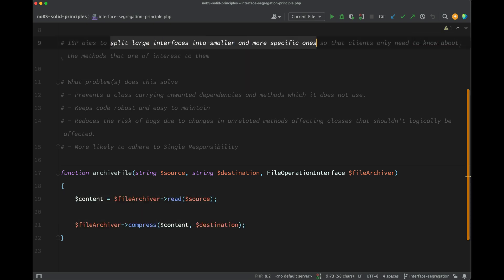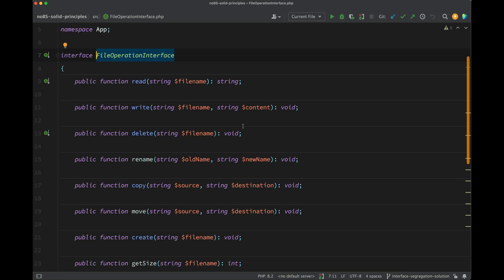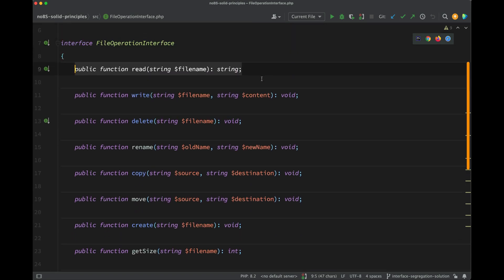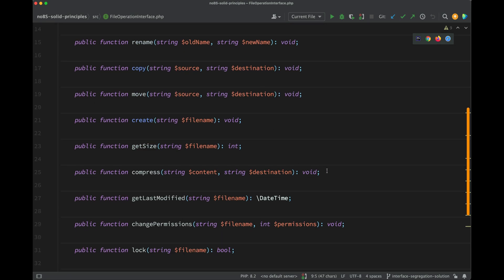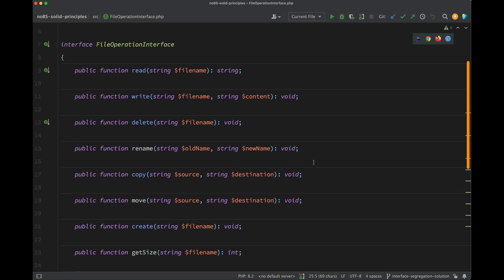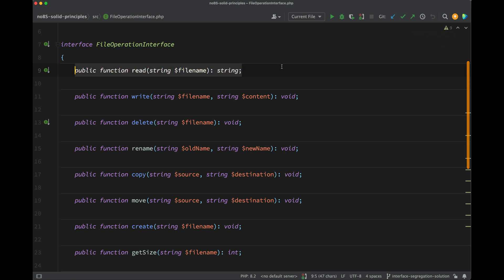We're going to split the interface into smaller, more specific ones, and the best way to do that will be according to the problem which you are trying to solve. In our case, what we want to do is archive a file, and we only need two of these methods in order to do that - that will be read and also compress.